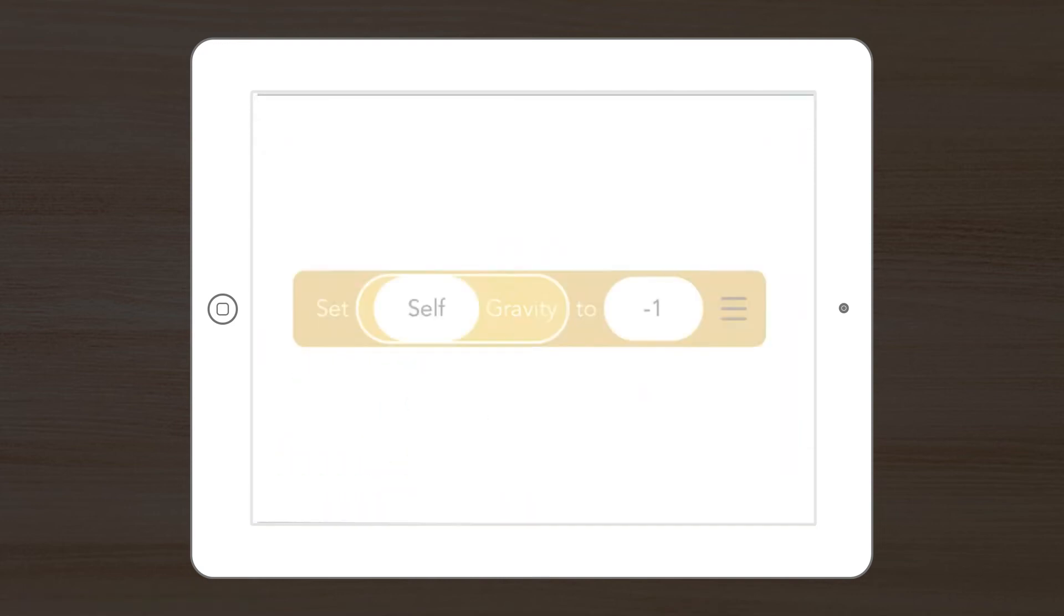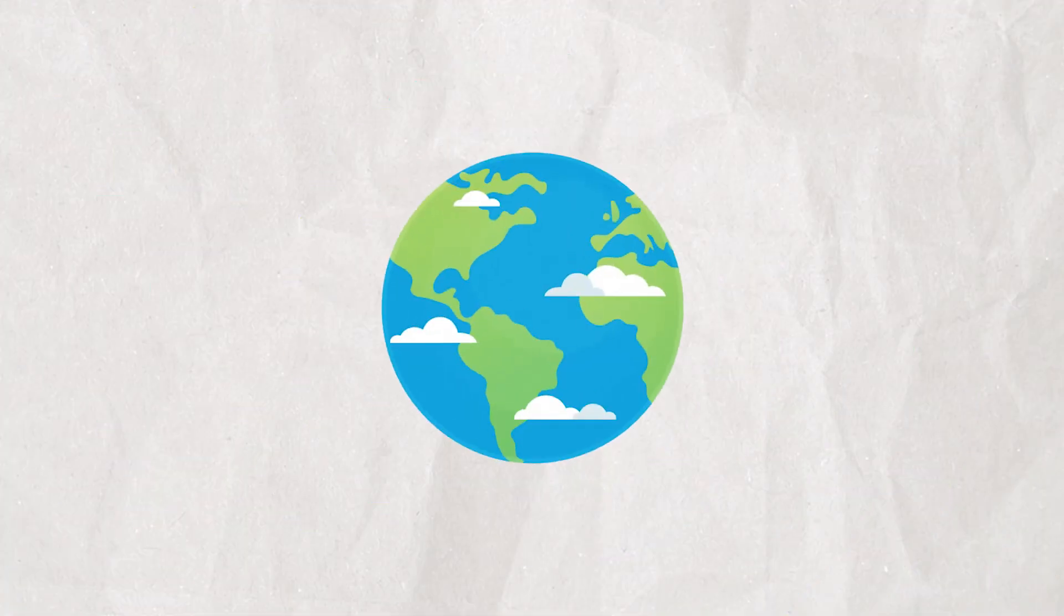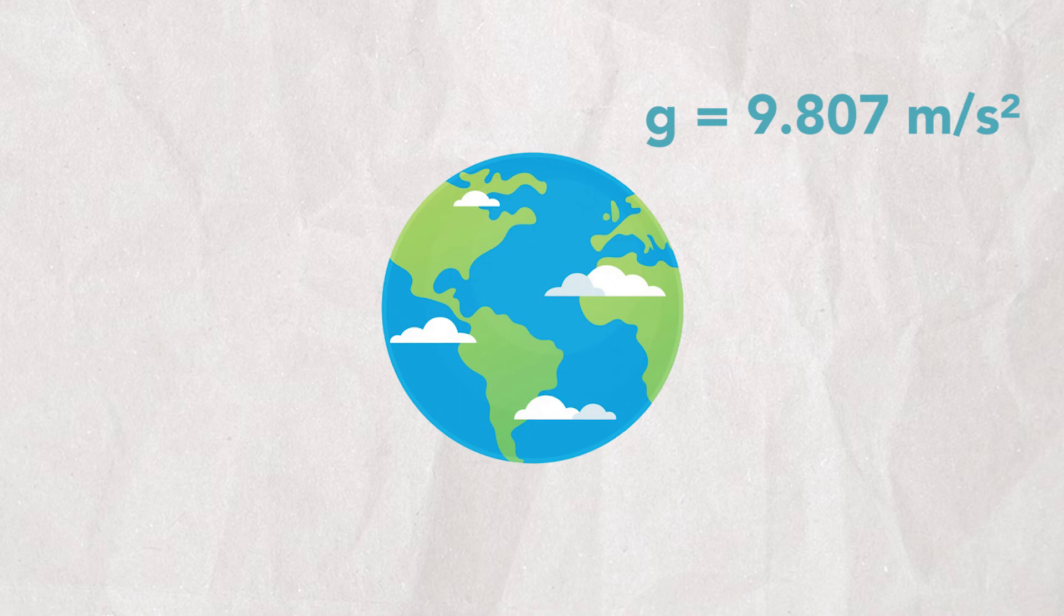And what happens when we change the value of our gravity force? Well, we know the Earth's gravity is always acting on us. That's why when we jump, we're pulled back to the ground. Gravity is related to mass, which is related to size.